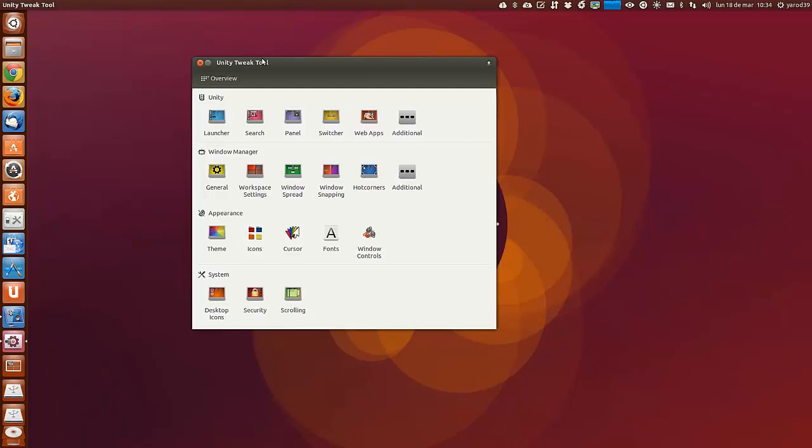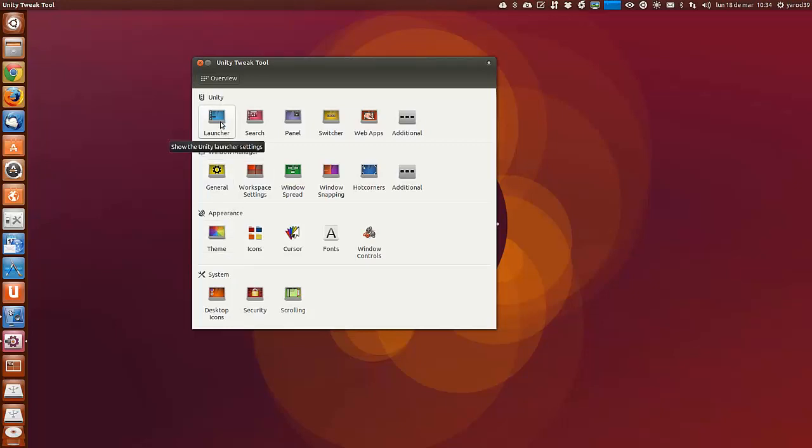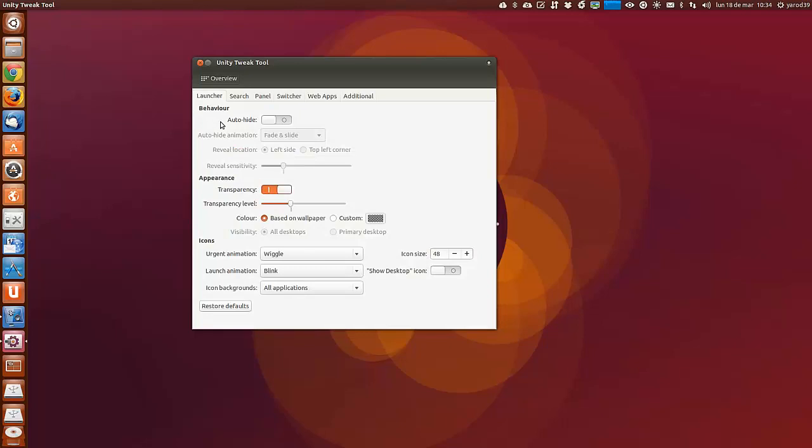Lo primero que nos encontramos es que tiene cuatro categorías: Unity, Window Manager, Apariencia y System. En Unity podemos configurar el lanzador.